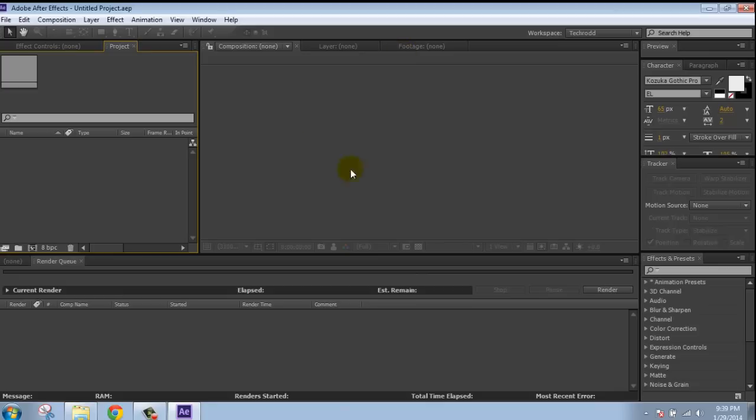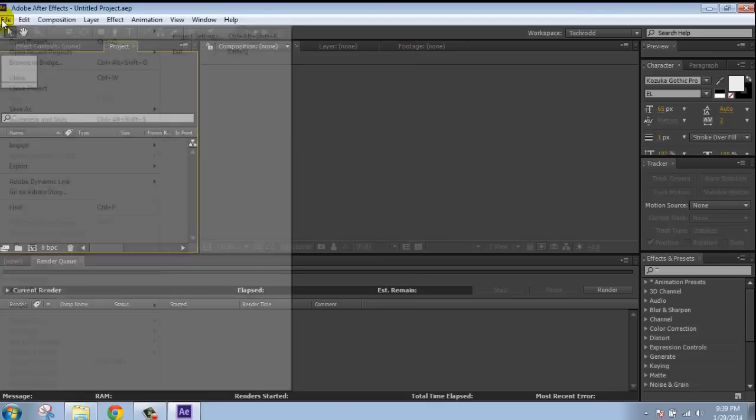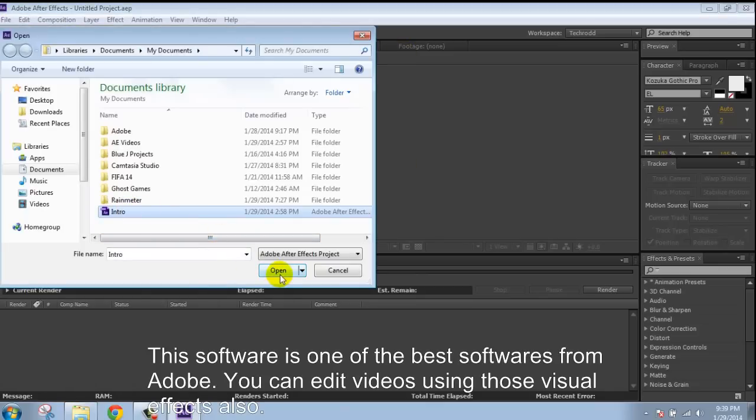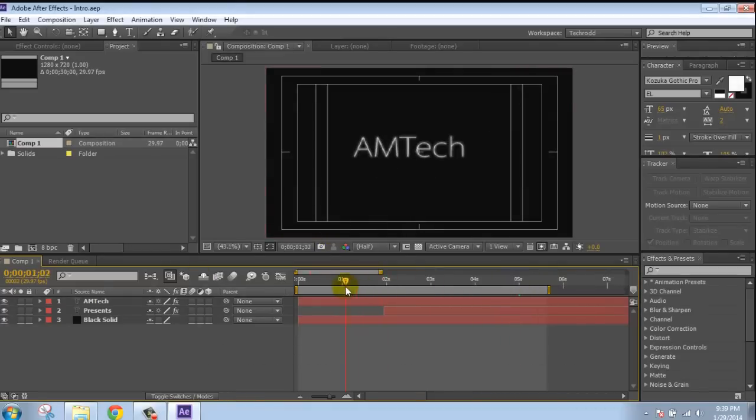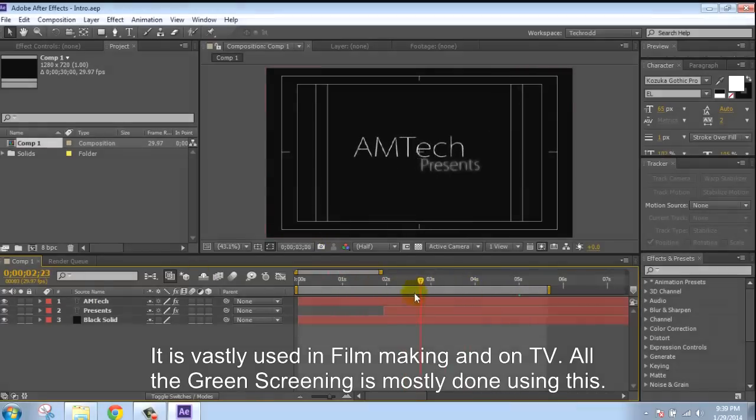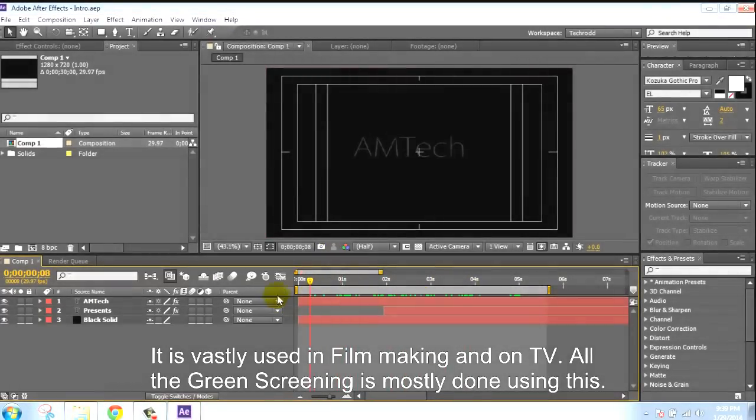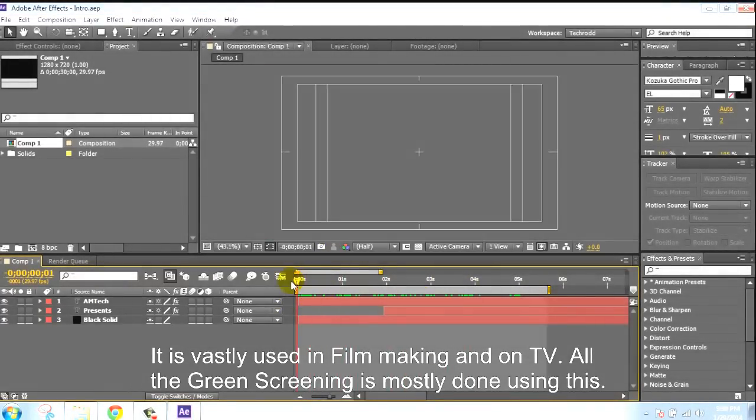This is one of the best software from Adobe. You can edit video using visual effects. It is often used in filmmaking and on TV. All the green screen work is mostly done using this.